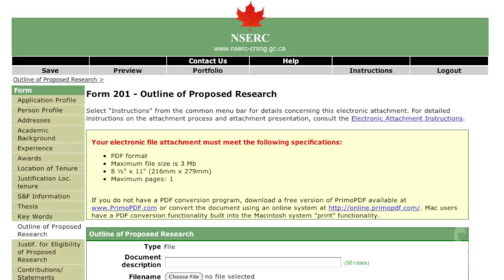This one-page outline of your proposed research program is a very important part of the application and is also used to verify subject eligibility. Before you complete this section, read the instructions carefully. Even if you have not yet defined your research direction, you must complete this section, since the selection committee will be evaluating your ability to write a research proposal and your knowledge of the field. You are not bound to the proposed research project as long as your new project still falls within NSERC's mandate.